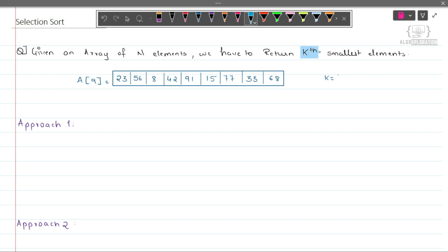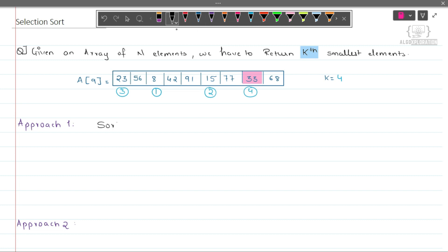For example, we have to return the fourth smallest number. The first smallest number is 8, 15 will be the second smallest number, the third smallest number will be 23, and the fourth smallest number will be 33. So we have to return the element 33. How can we solve this? The first approach is to sort the array and then return the kth element from the left-hand side.